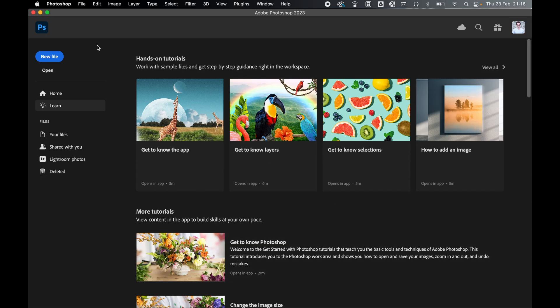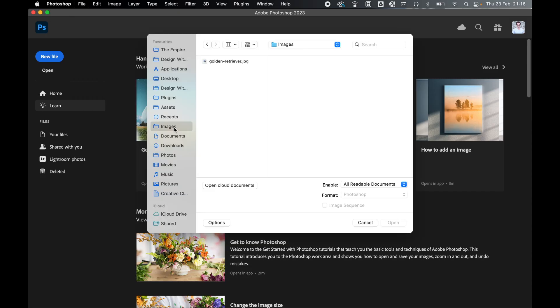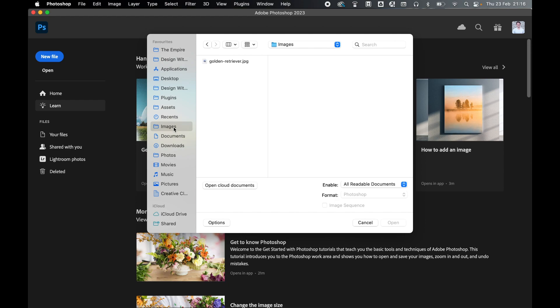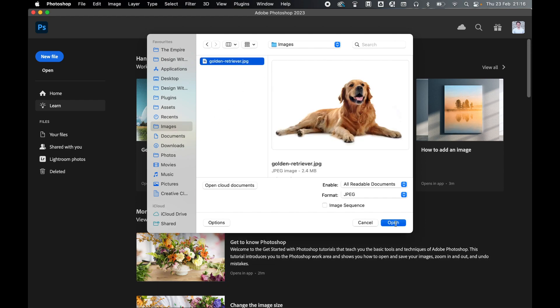With Photoshop open, open your JPEG by going to File, Open, locate the file (mine's in the images folder), select it and press Open.